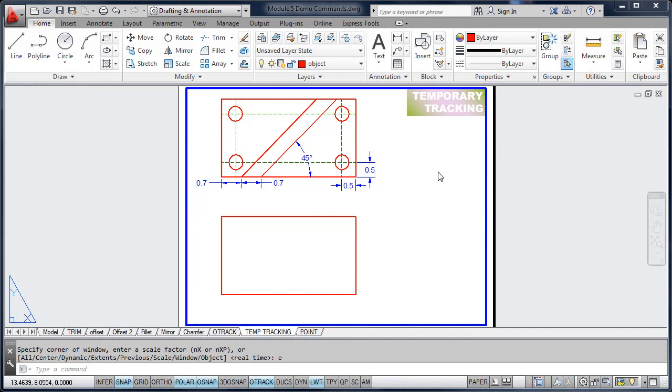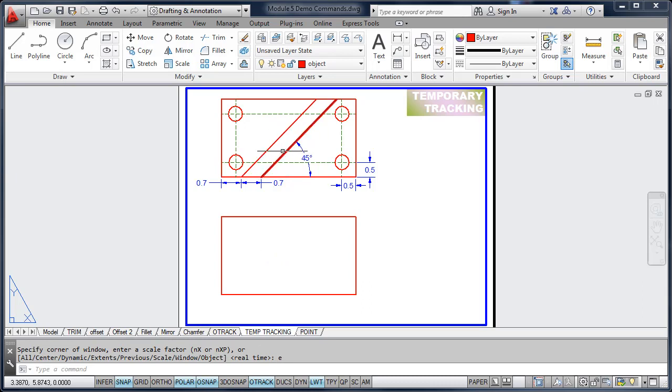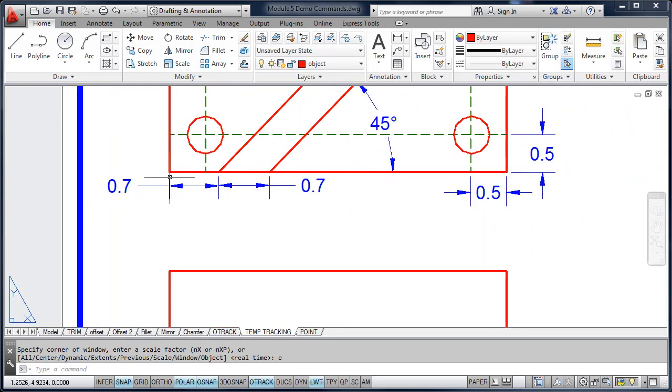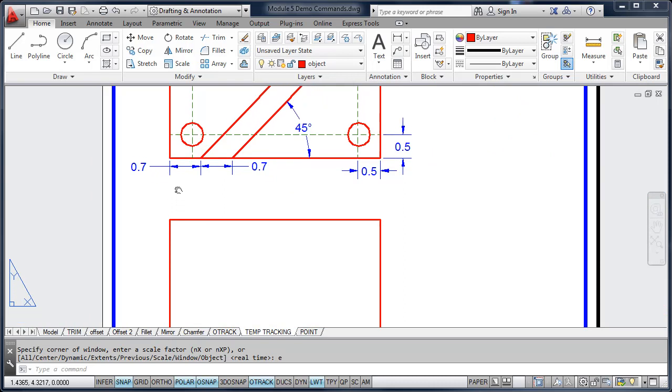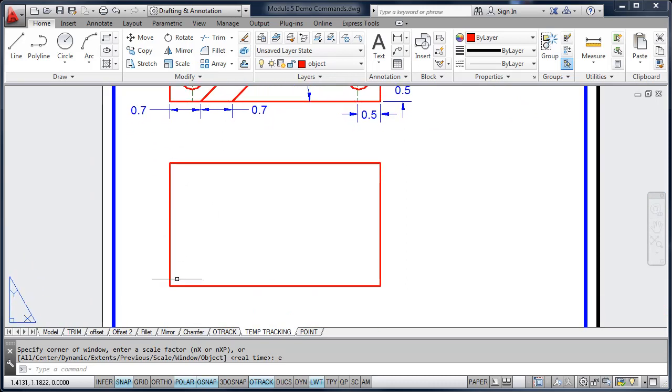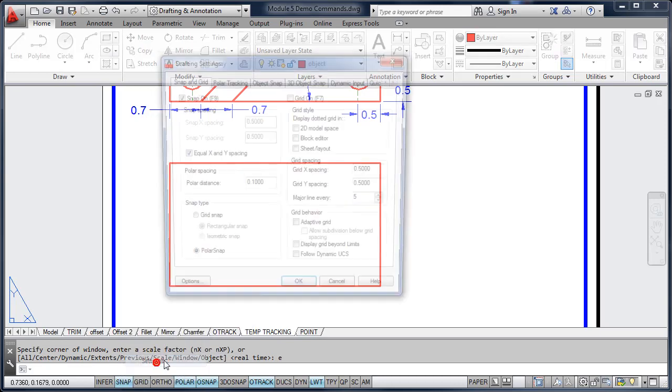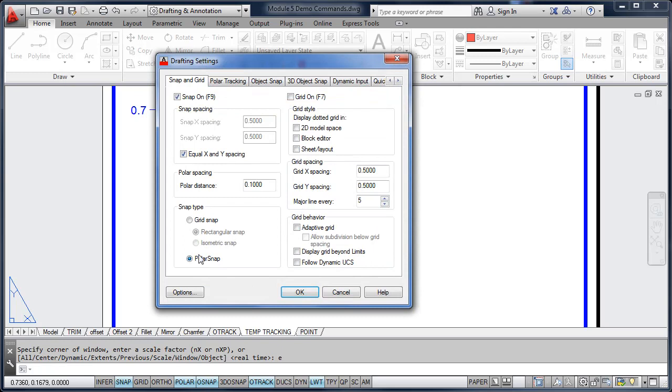In this video, we're going to look at temporary tracking. Temporary tracking works along with O-Track and our object snaps. The first thing we're going to do is locate these two lines that are drawn at a 45 degree angle. You'll notice that the line starts 0.7 inches from the left corner. To do that, we're going to track over from the corner. To help us with our tracking, we're going to set up a snap using the polar snap setting with a distance of 0.1, and we're going to snap every tenth of an inch.